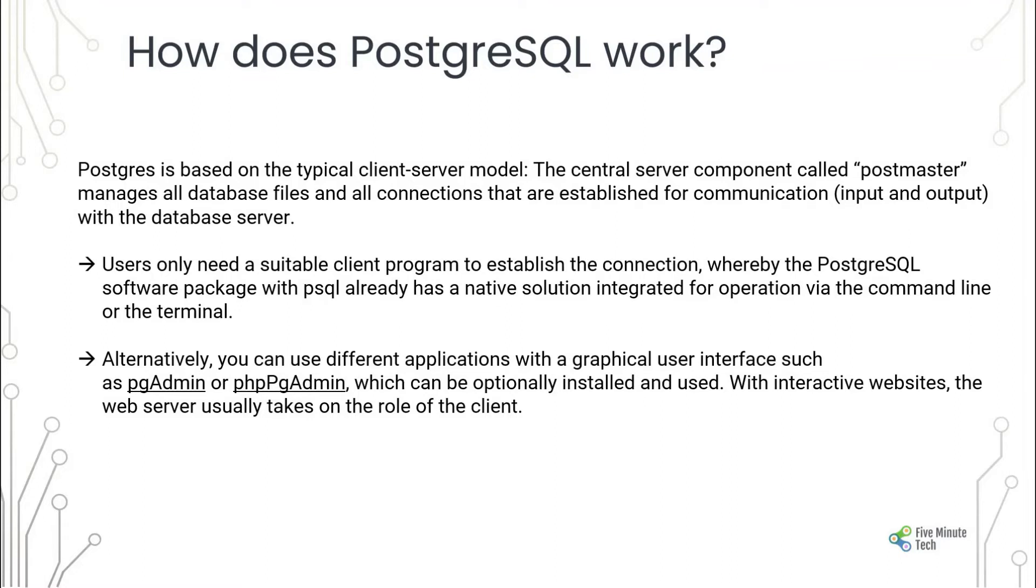It also has a user interface which is called pgAdmin or phpPgAdmin which can be used for interacting with the database or any other client which can interact with whatever database objects that you have created.